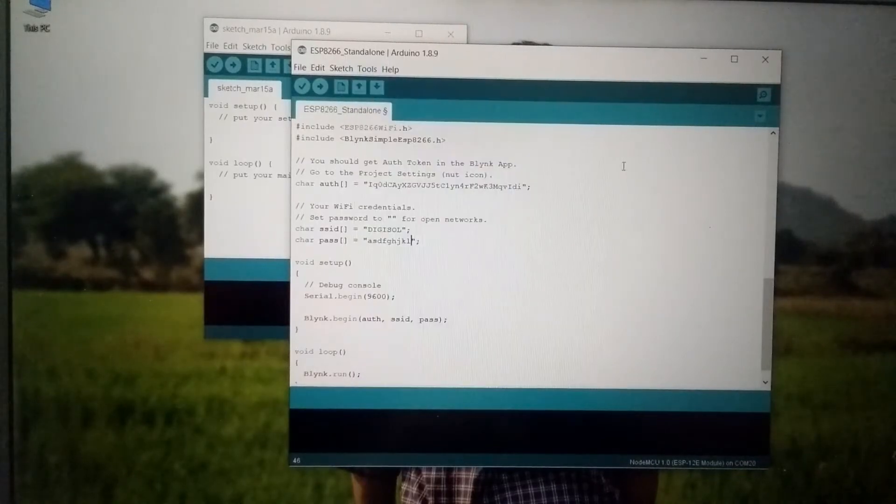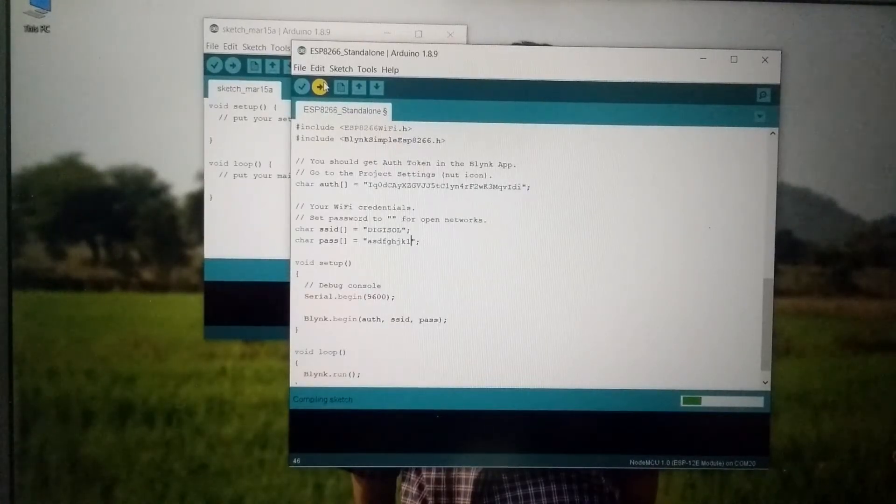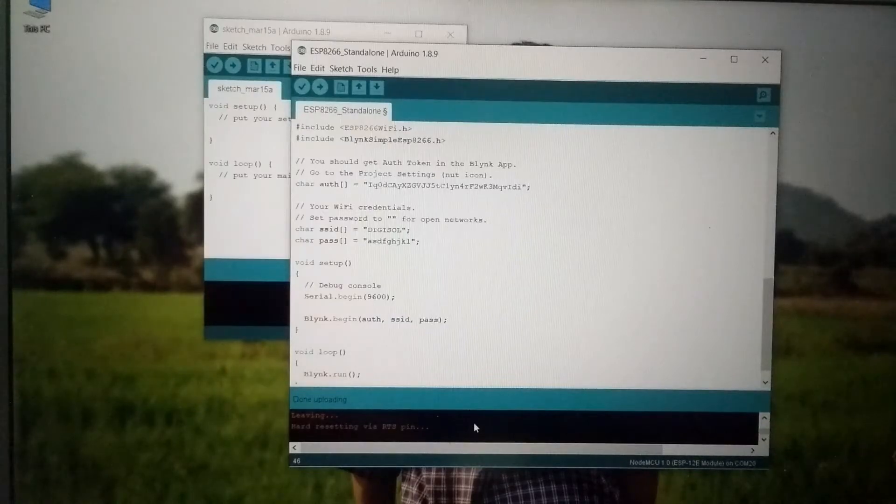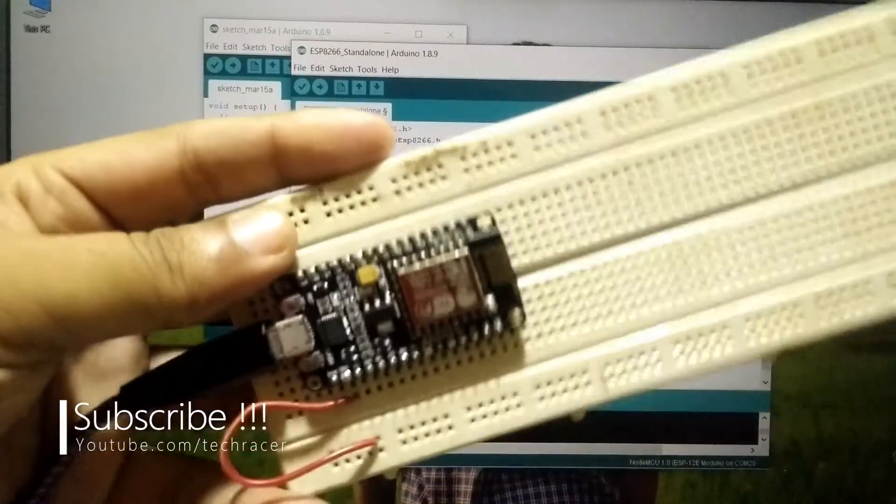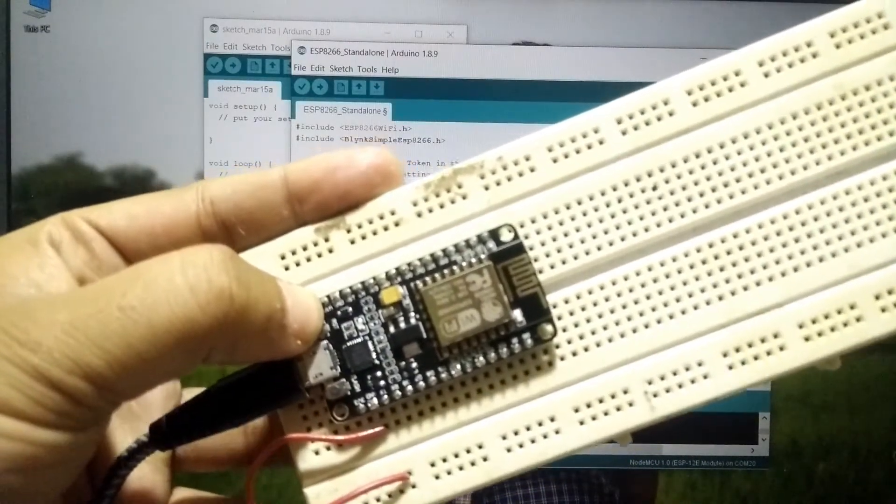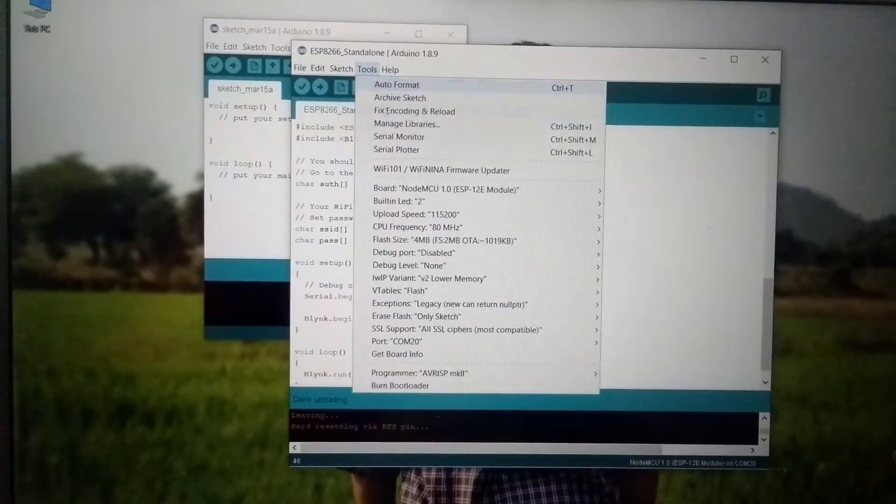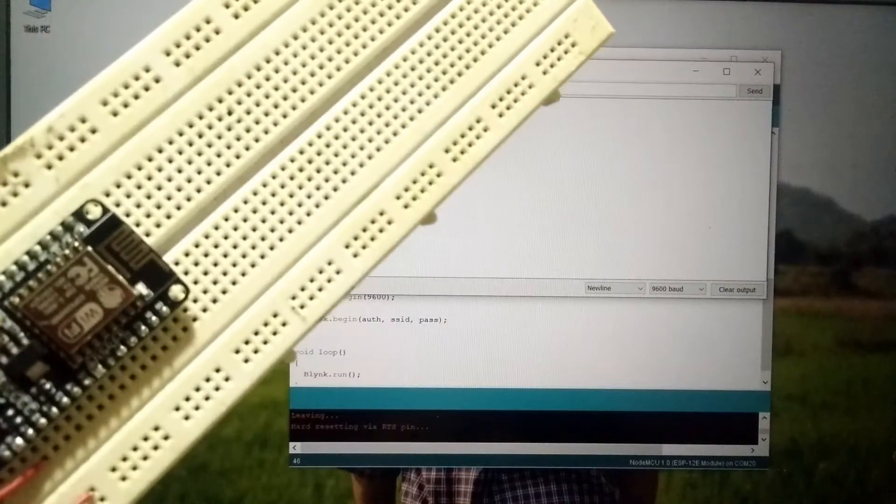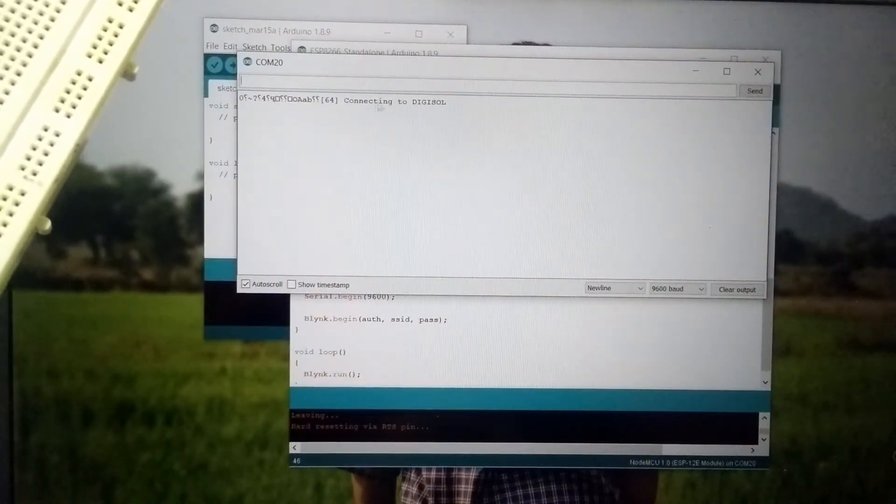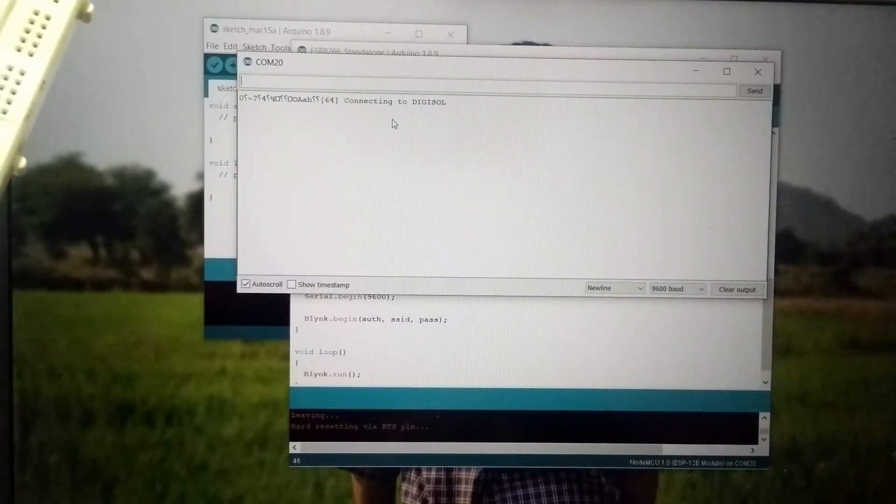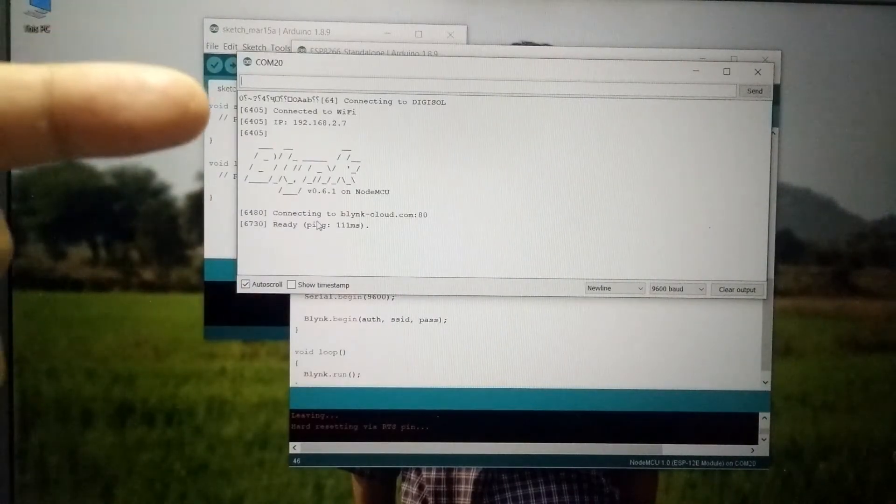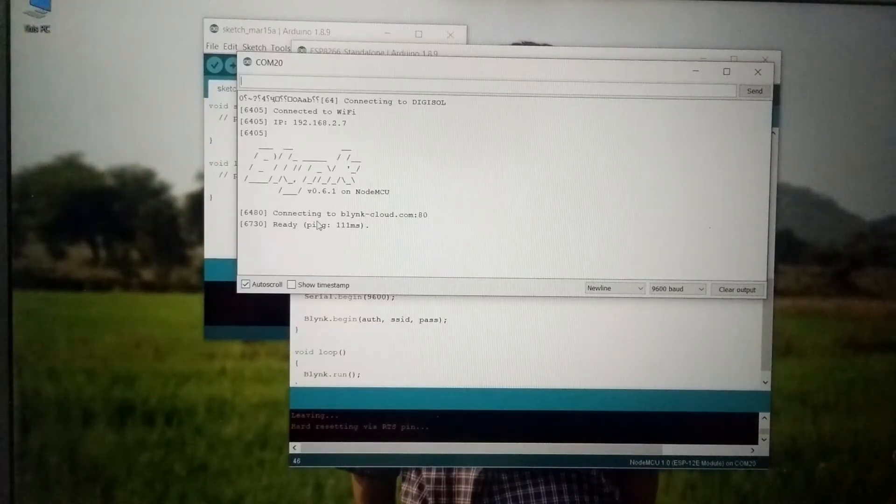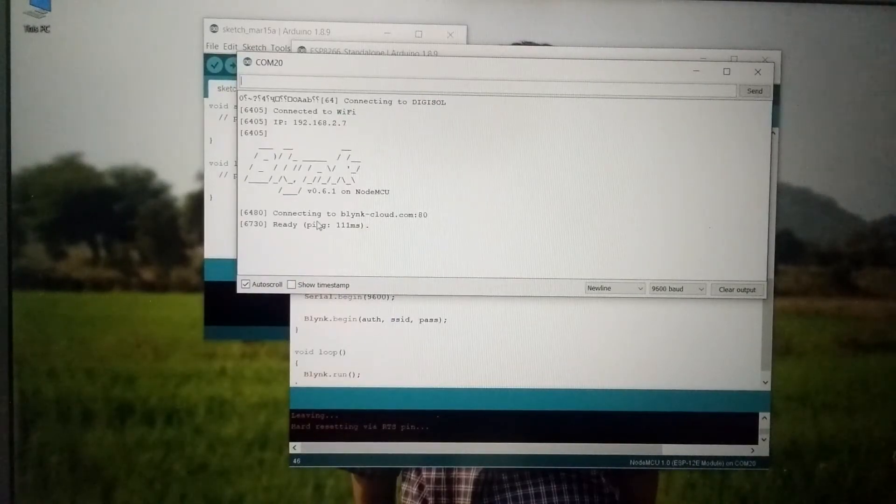And simply click on the upload button. It will start compiling the code and it will upload to the NodeMCU board. So it is saying hard resetting via RTS pins. So in that case you can manually reset the NodeMCU board as well. So you can see the reset button over here. So you can simply press the reset button. So before that simply go to tools then open serial monitor and then click on the reset button over here. And as you can see it is connecting to the network. So as you can see it says connected to the wifi and IP address is also shown and it is also connected to the Blink cloud. So we are pretty much 80% done with the project. Now we have to set up the electronics.